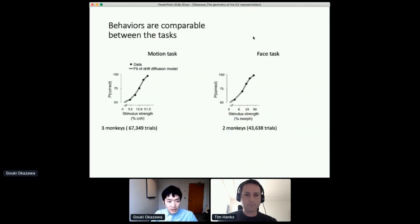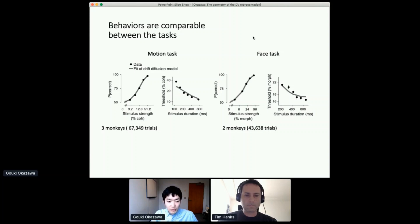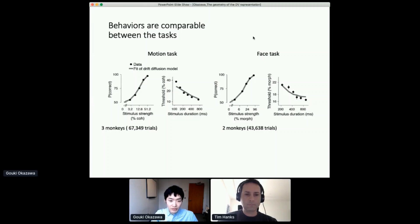When we look at behavior, it is pretty similar between the two tasks. When the stimulus strength is stronger, animals made more correct decisions. And when the stimulus duration is longer, animals' performance was more accurate, as seen in decreasing behavior threshold. This indicates that in both tasks, animals are using multiple stimulus frames for making their decision. Because of this similarity in behavior, we expected to see similar neural activity in LIP between the two tasks.